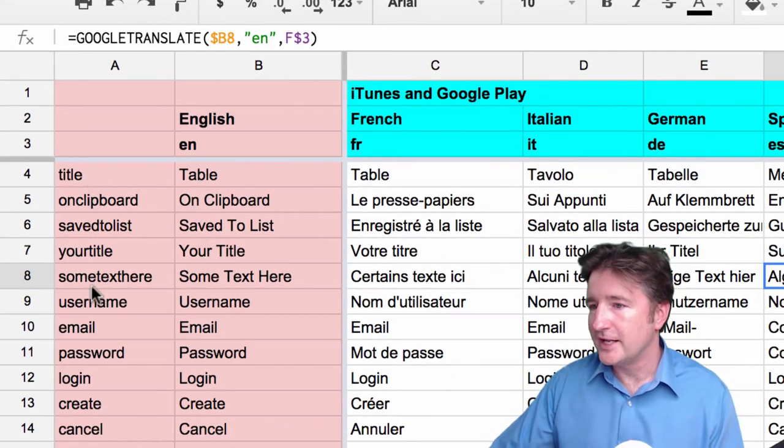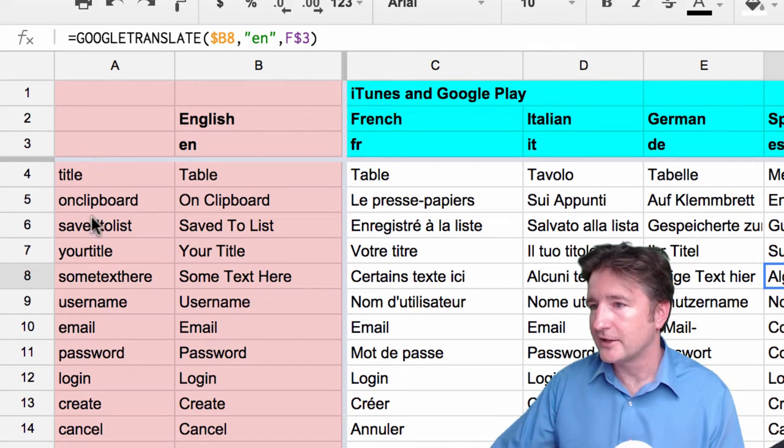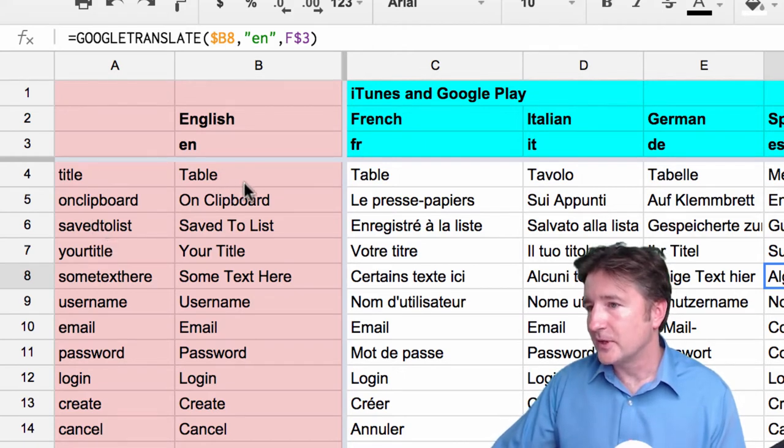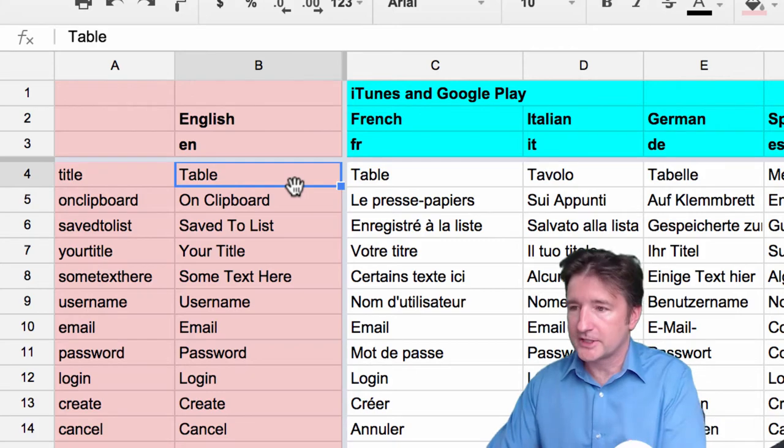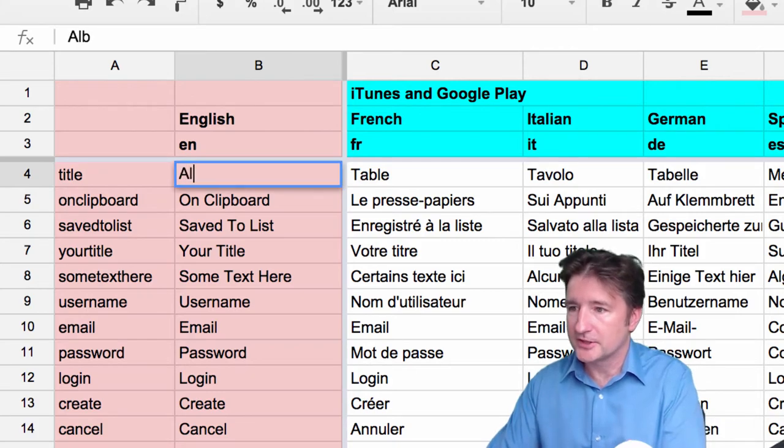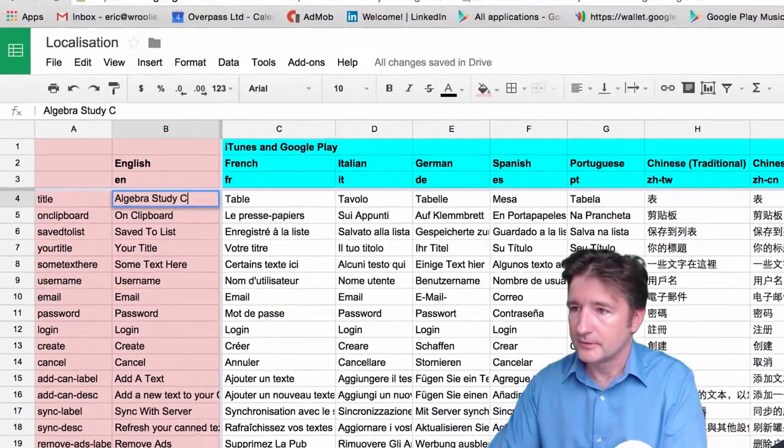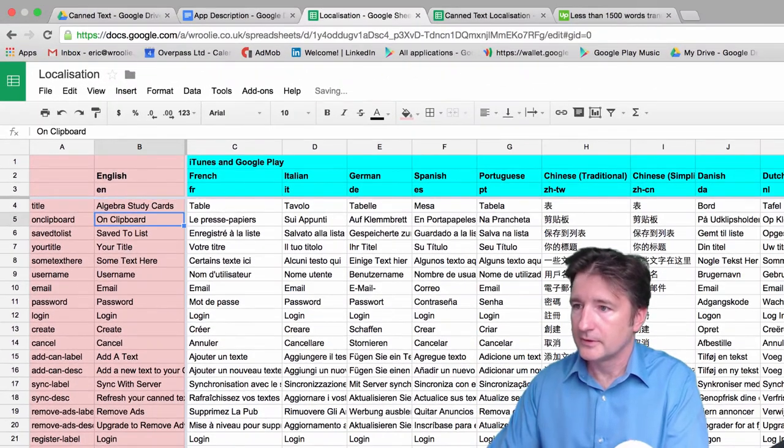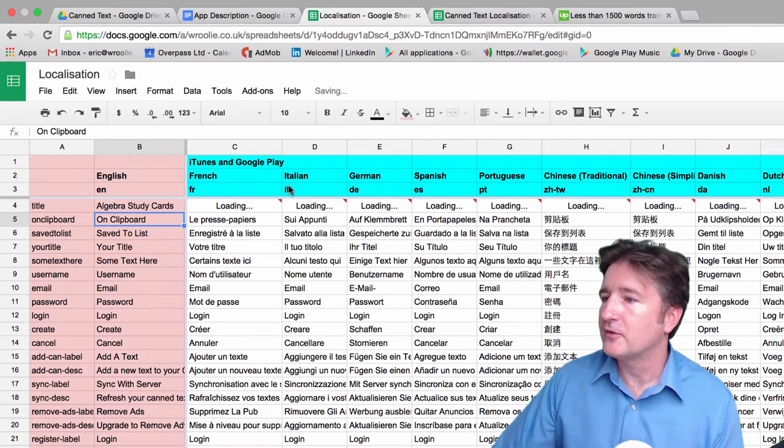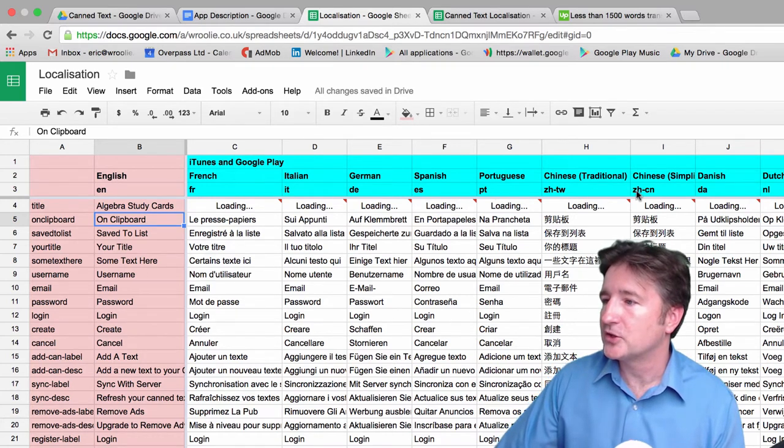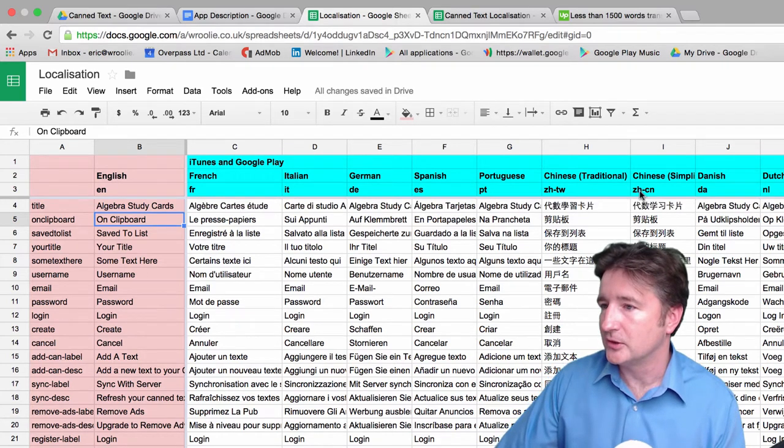So we have a unique code here on the left, 'title on clipboard', and then right here we have what it actually means. So here it's actually 'Algebra Study Cards'. And across the top here I have every language that I want it translated into.